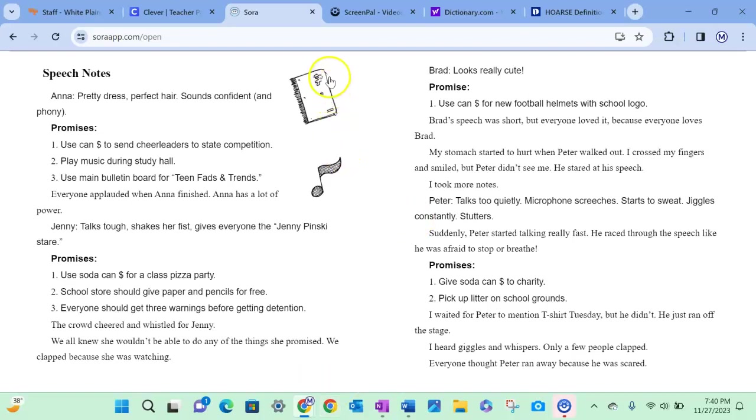Brad looks really cute. Promise: use cans for new football helmets with school logo. Brad's speech was short but everyone loved it because everyone loves Brad. My stomach started to hurt when Peter walked out. I crossed my fingers and smiled. Peter didn't see me. He stared at his speech. I took more notes.